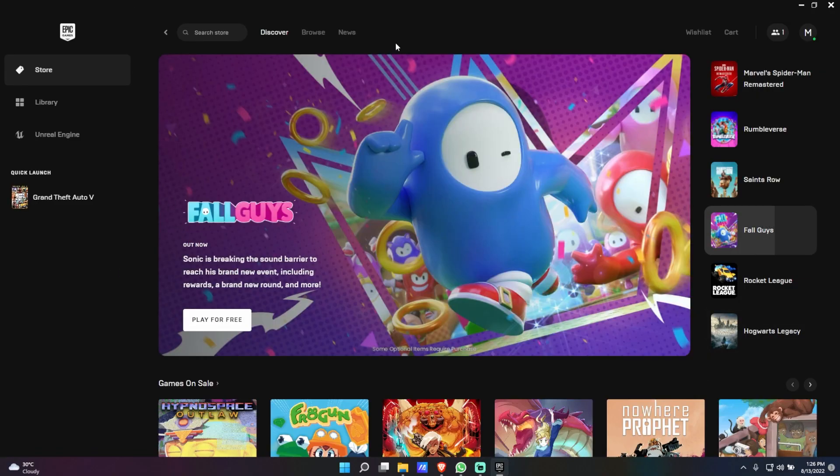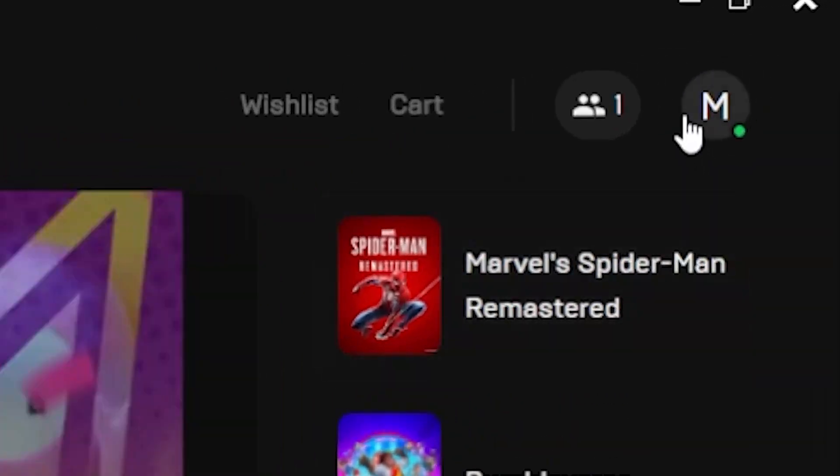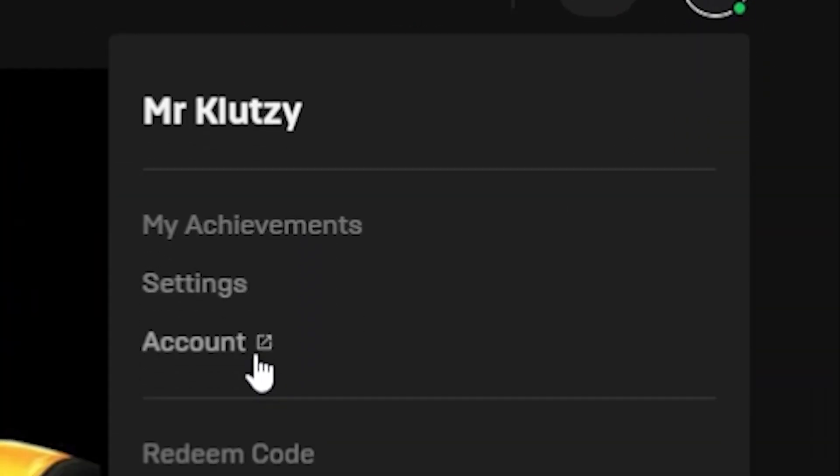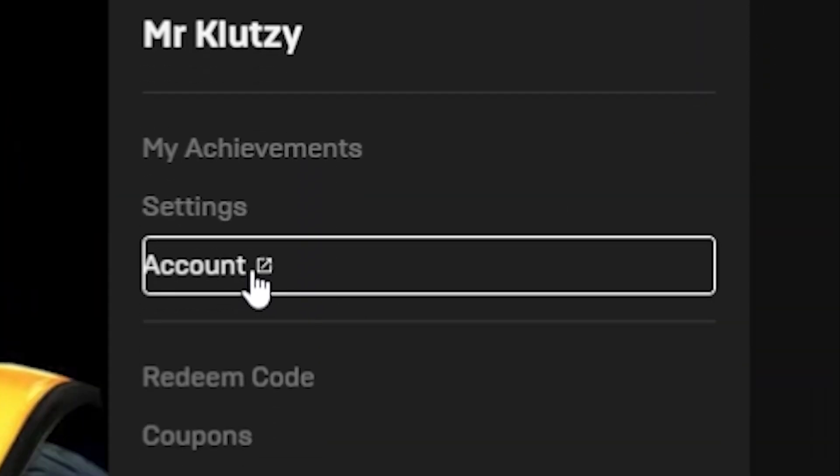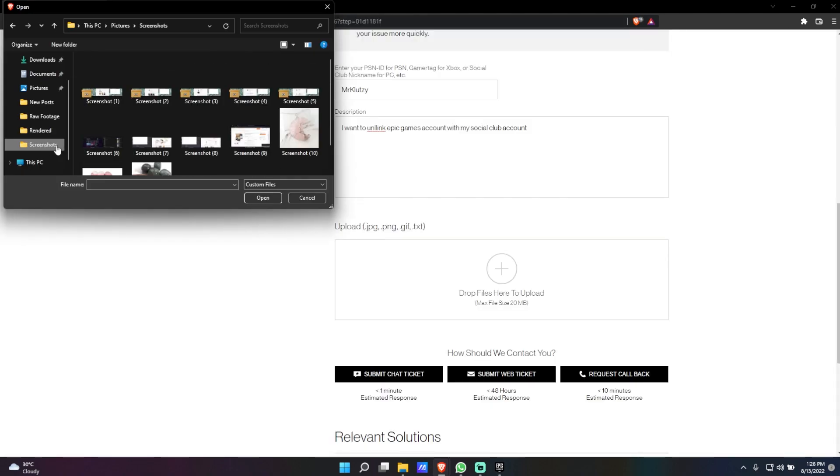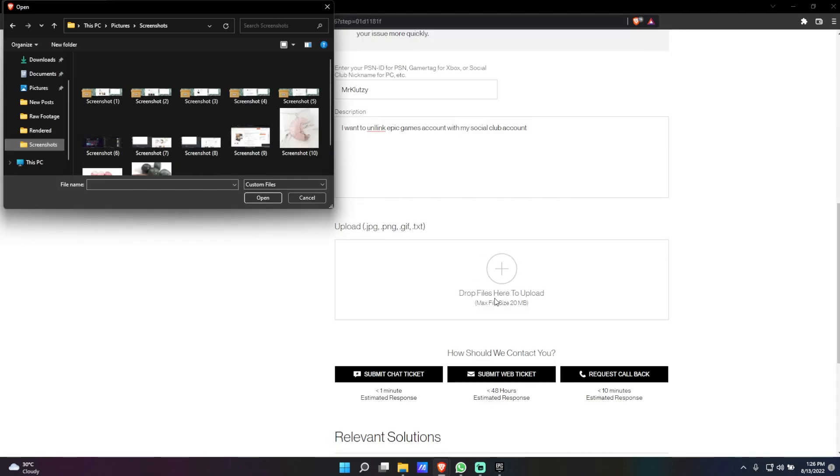Once you've taken the first screenshot, click on your profile icon on the top and click on Account. On this page, take a second screenshot. Once you've done both of those, you're going to drop the screenshots right over here.